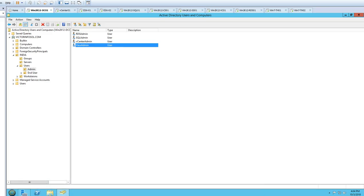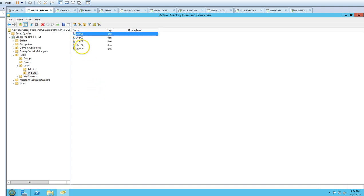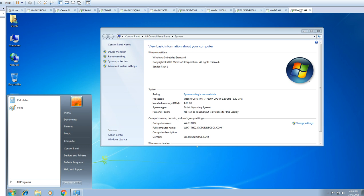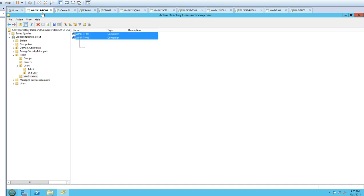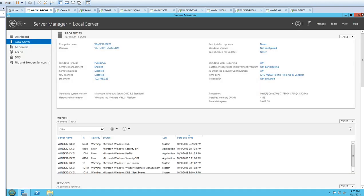We also have five demo user accounts — user01 through user05 — which we use to log in to the thin client machines. You can see user01 is logged in on th01 and user02 is logged in on th02. Both thin client machines are joined to the Workstation OU.